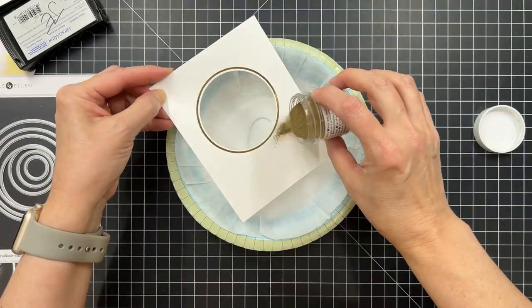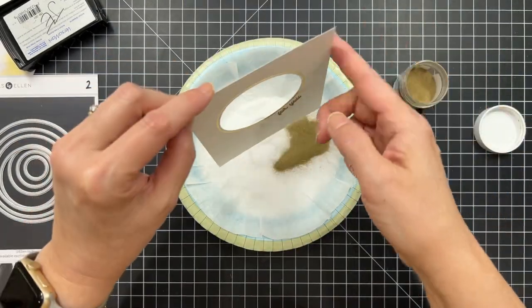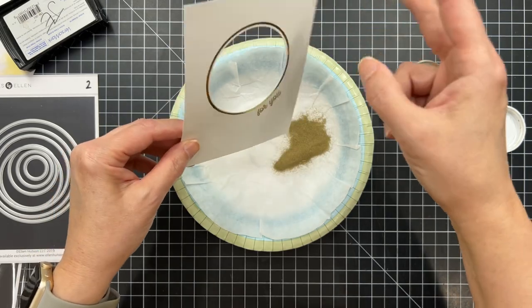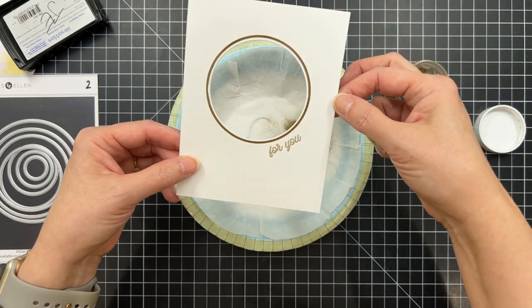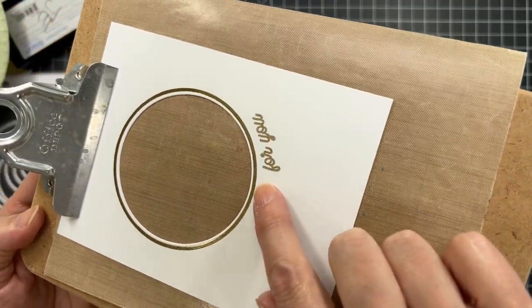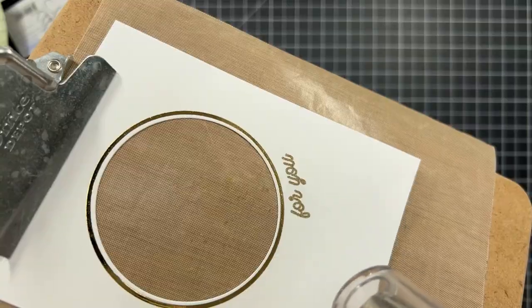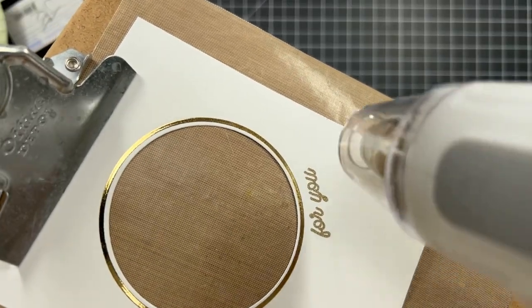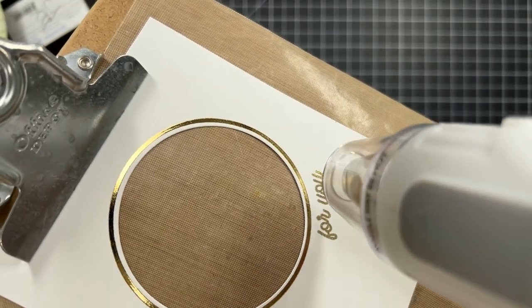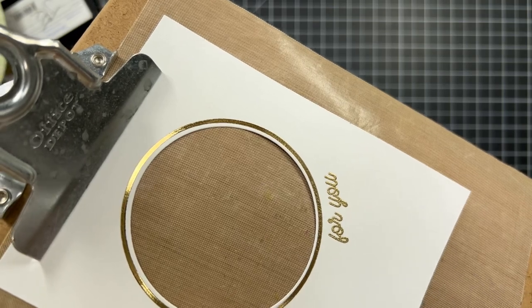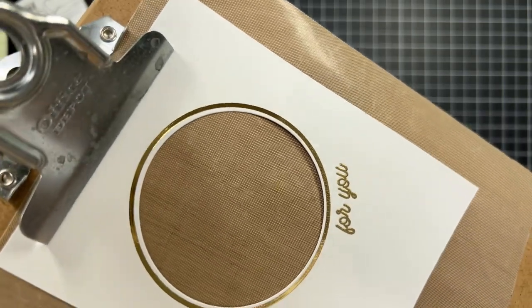I wanted to do some heat embossing, so I'm using Hero Arts Gold Embossing Powder. Then I'm going to be very careful. I preheat my heat gun for about 30 seconds, and then I'm going to come in just close enough to melt that powder and back off and come in and back off again,